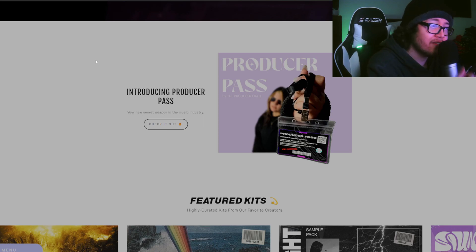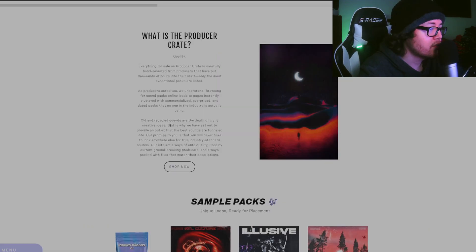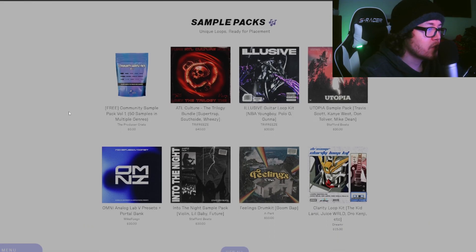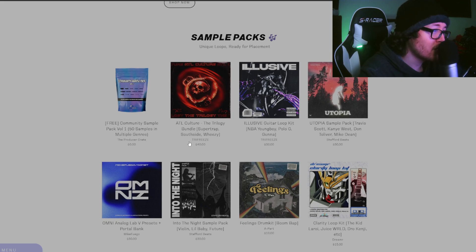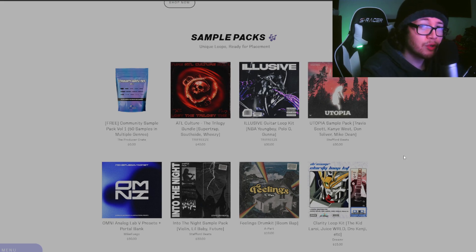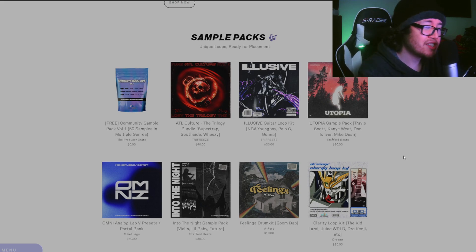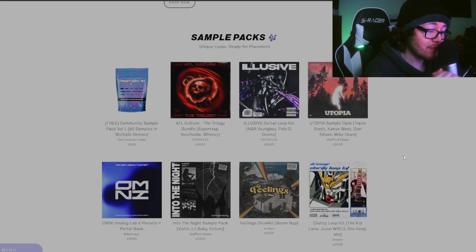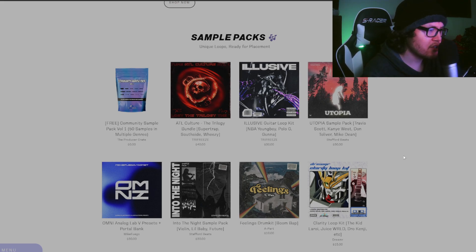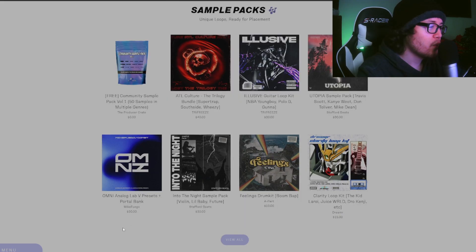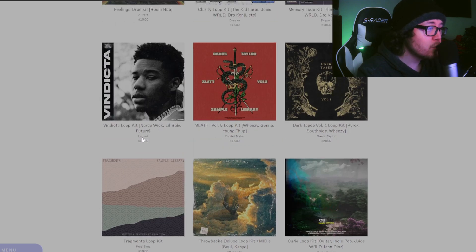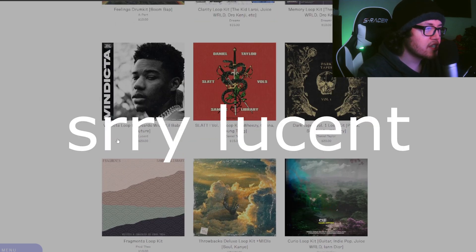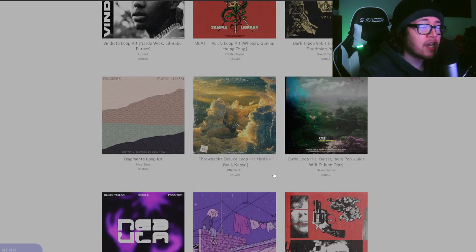Some of your favorite producers may even be found on this website. Just to name a few, we got Trifreeze, if you guys know who he is, he's a freaking goat. We got Staffer Beats, if you guys know who he is, especially on TikTok, he's changing the game right now with how producers are collaborating with each other.